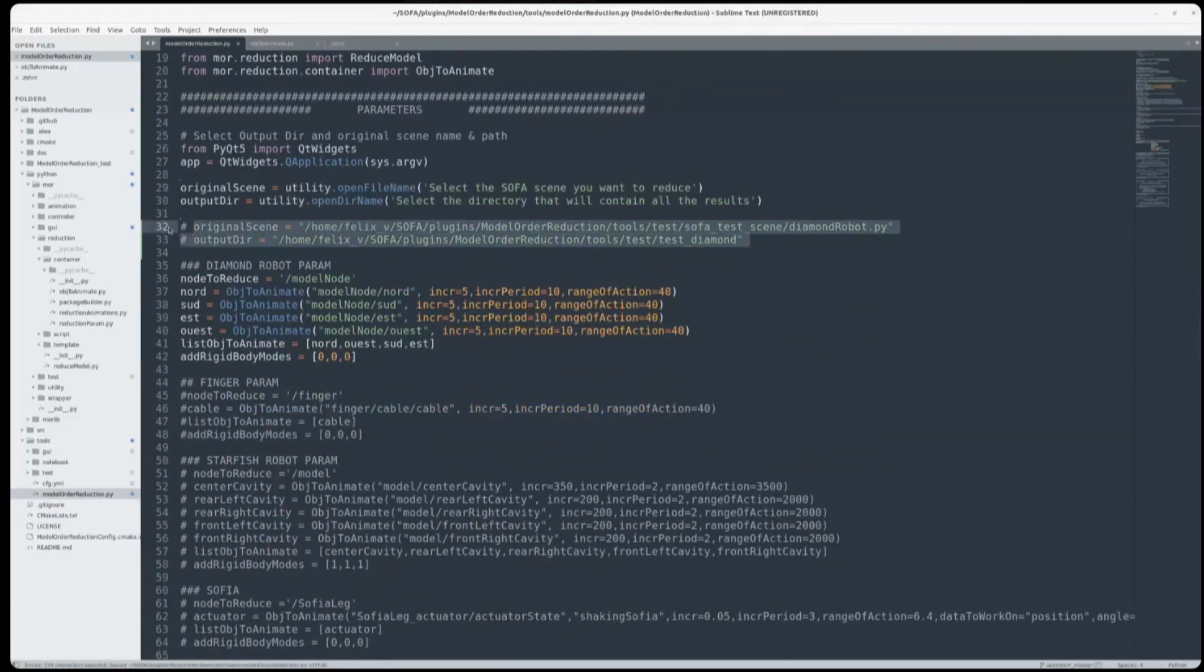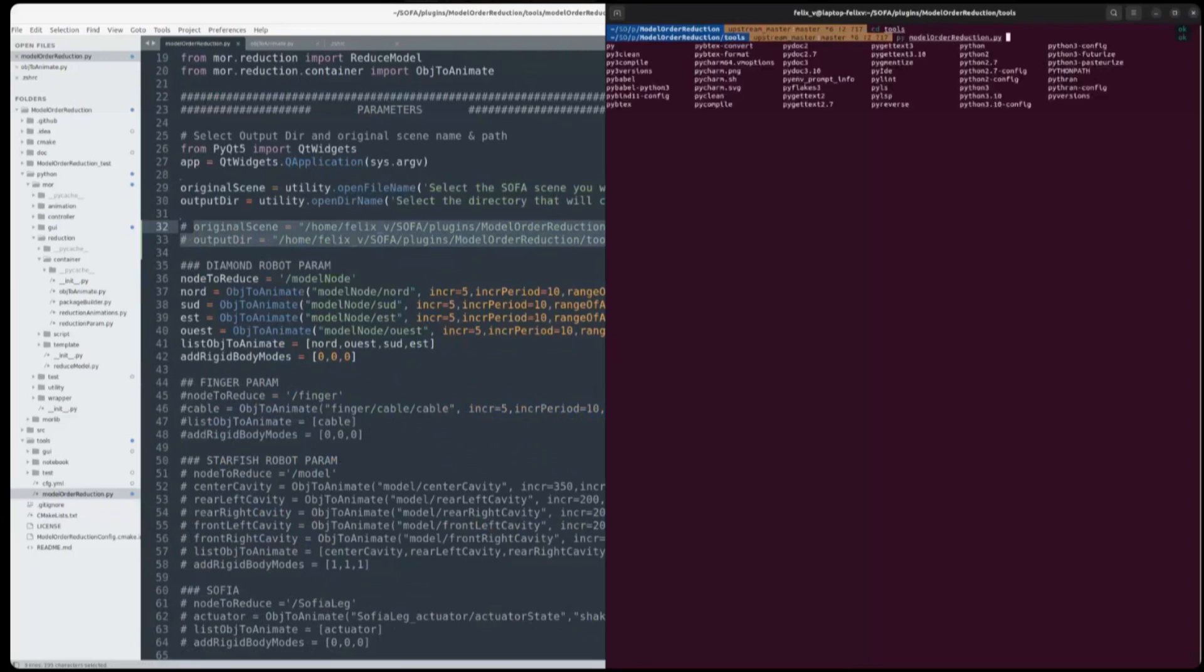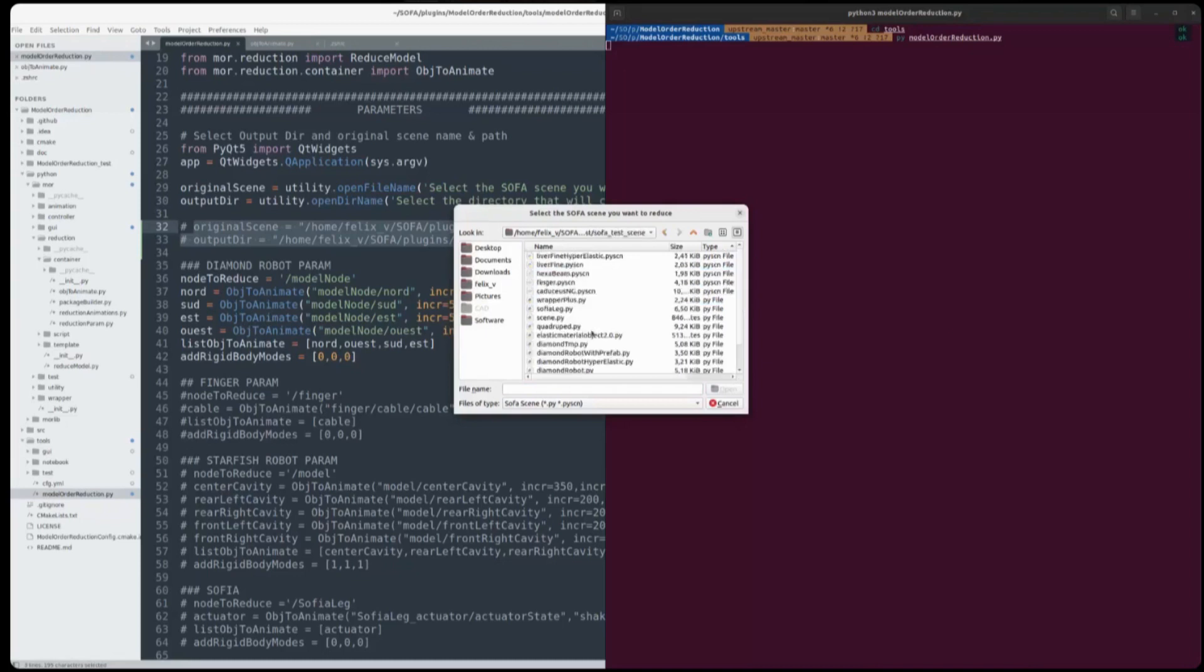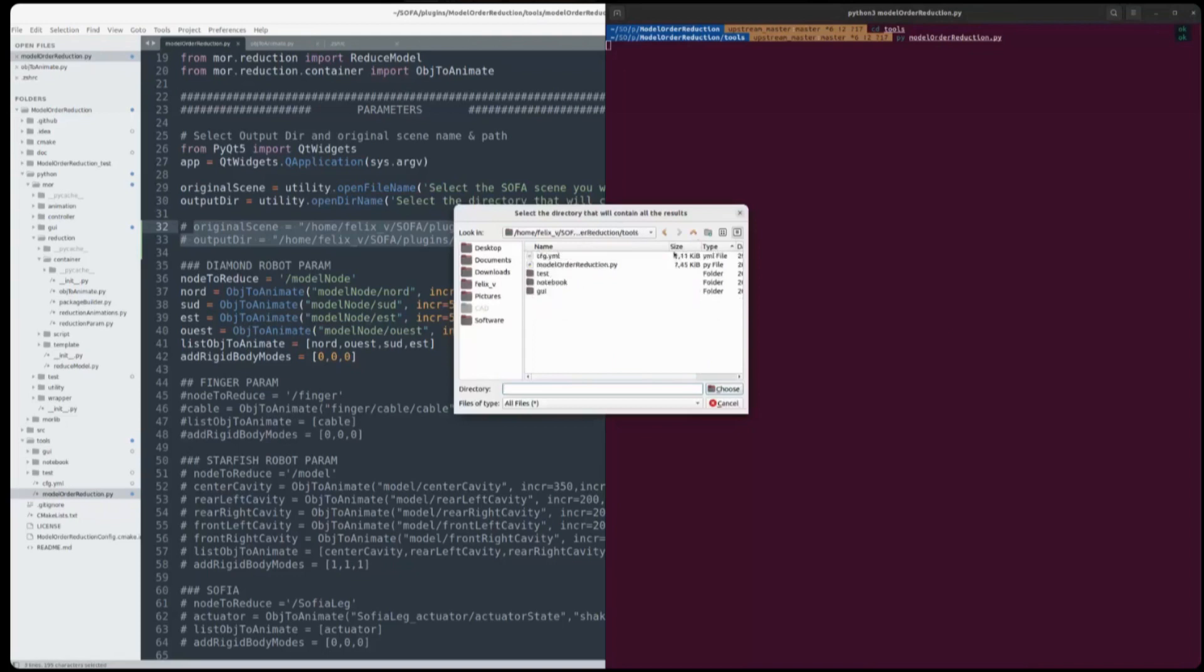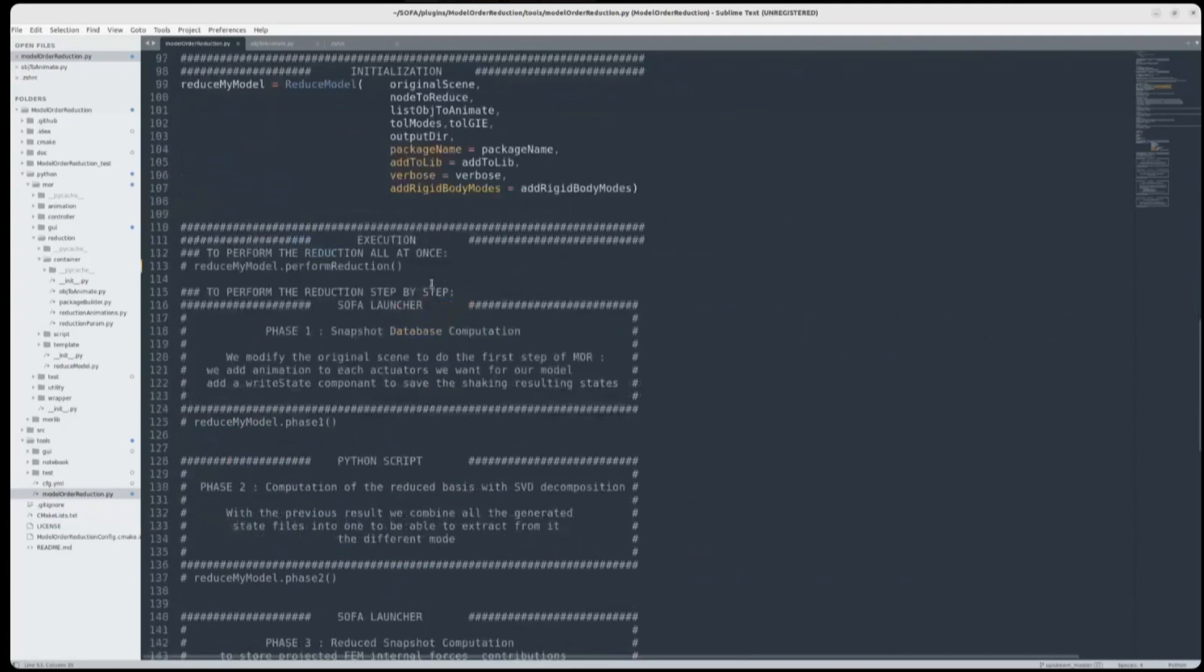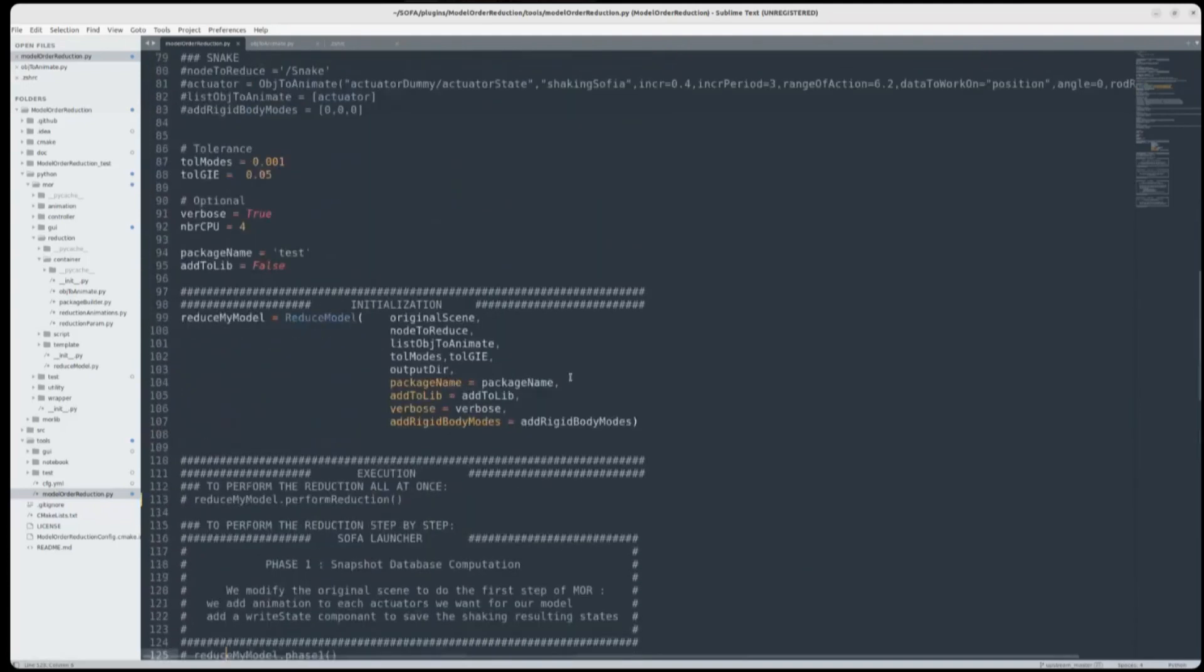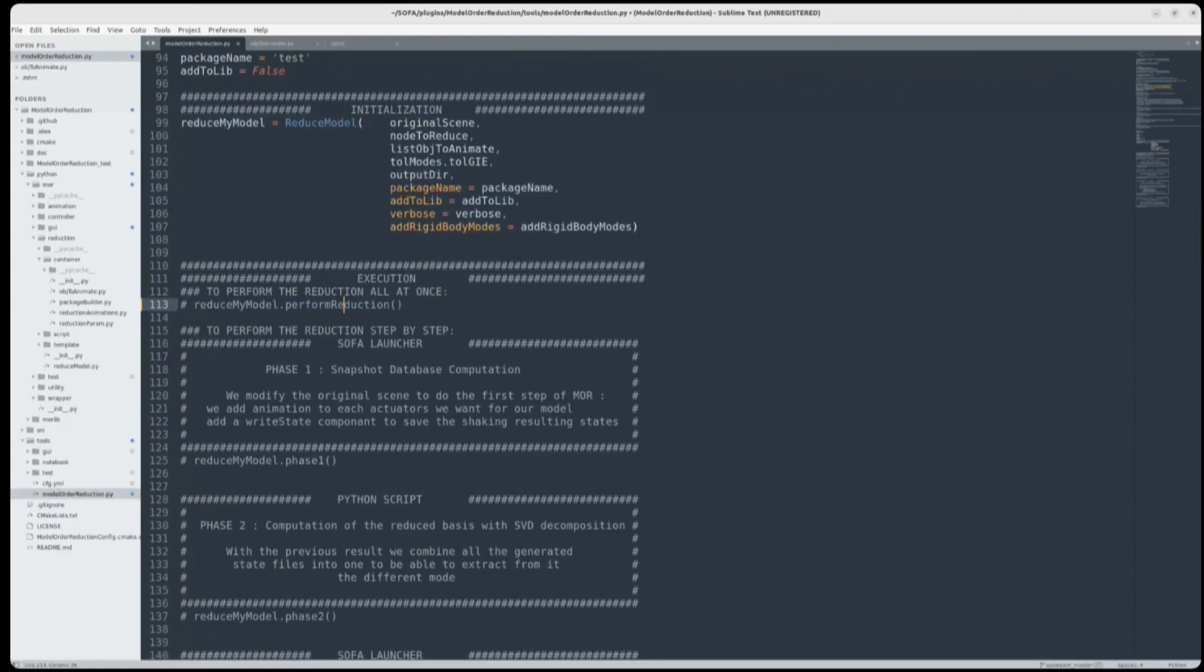It uses PyQt5 to help users choose things. So here we go. Another reduction. So here, I can choose the scene I want to reduce. There are multiple scenes already available in the plugin to have some examples. For example, here we do a diamond robot. And after, we have to choose in which folder we will put the reduction results. So here I call testDiamond. We choose it. And here it does nothing because all is commented. Only the instantiation is done. So we can perform the full reduction in one go by uncommenting this line, but here we will do it step by step and I will explain the process.